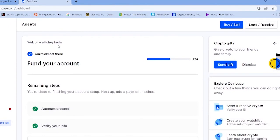Because Coinbase is a centralized exchange, they've got to follow the rules. So make sure crypto is not banned in your country. Even if it is banned, one way to access it is to use a VPN and connect to a country like the USA where buying and selling of crypto is allowed, and then use your Coinbase account to buy crypto.